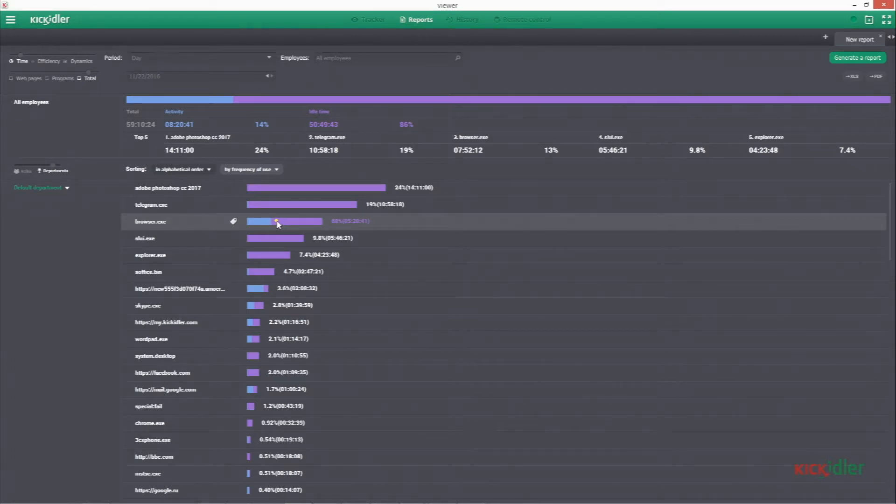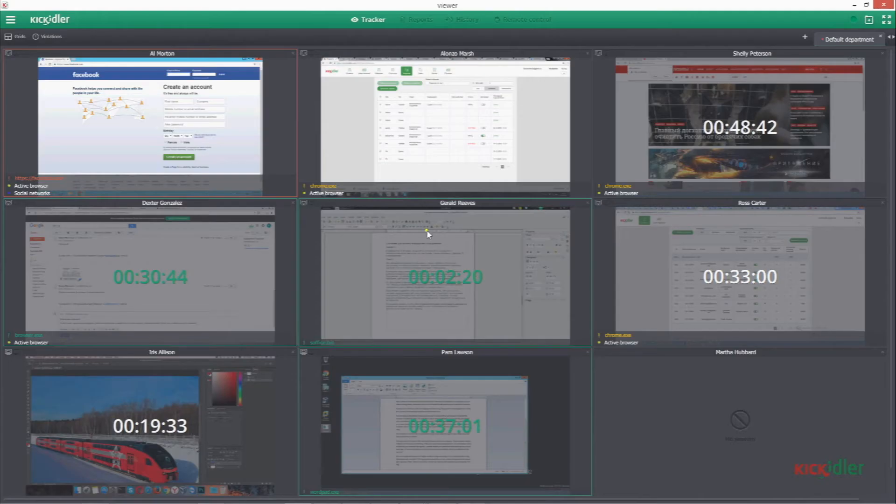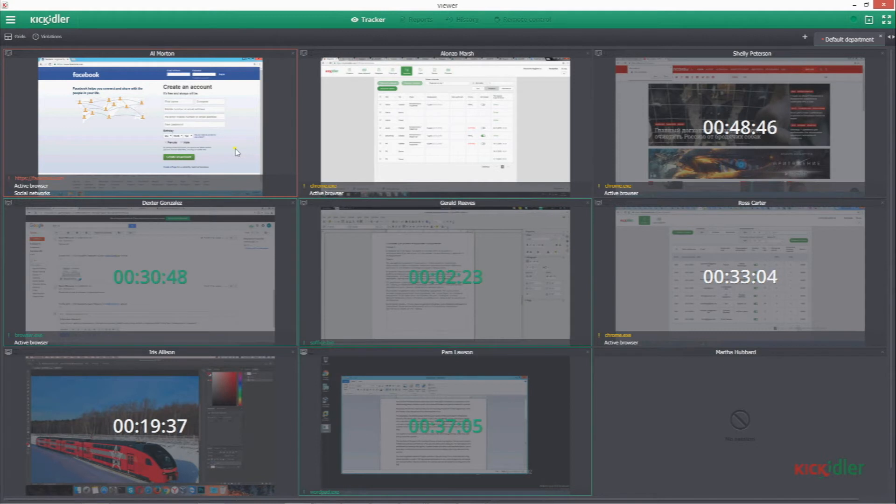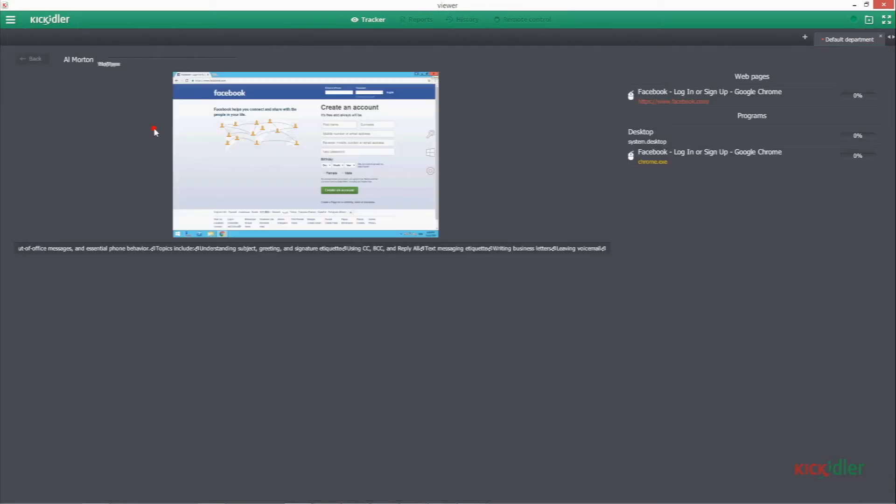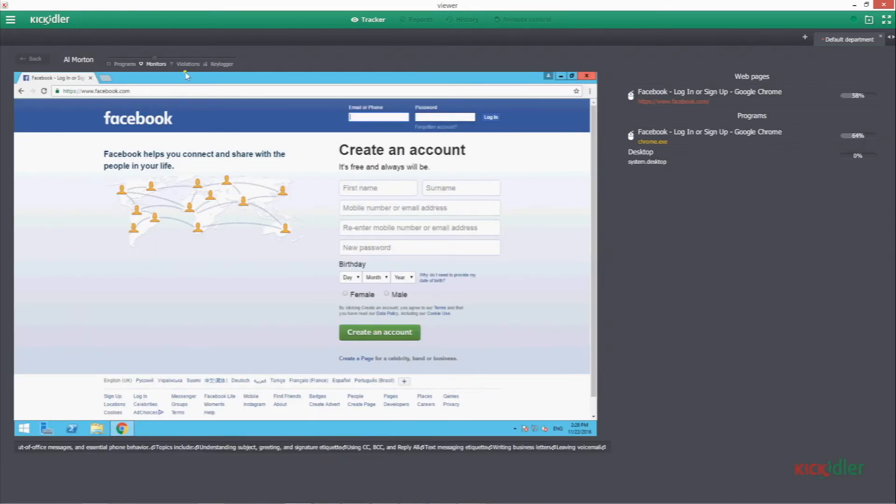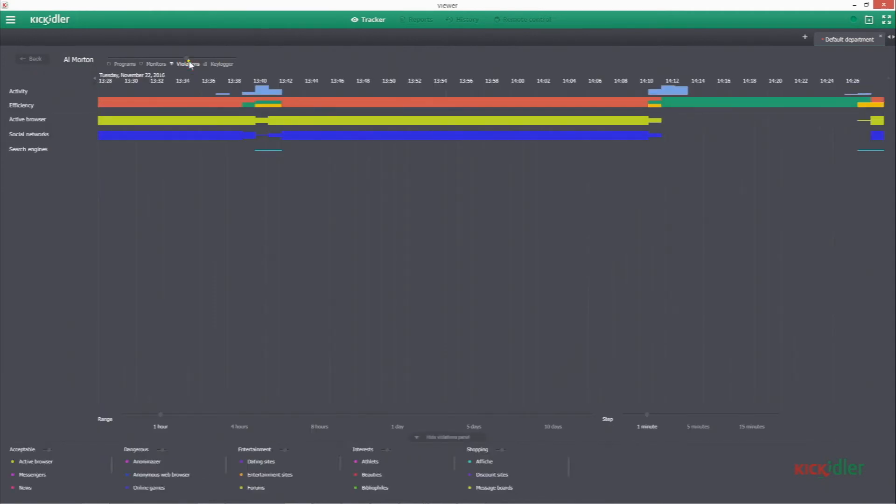For those who work with remote teams, KeyKidler offers remote monitoring. This solution enables controlling employee PC remotely, just as if they were right next to you. It allows you to cooperate better and know what's happening with the remote employees. Not only does it include a history of reports, but also real-time tracking of activities.